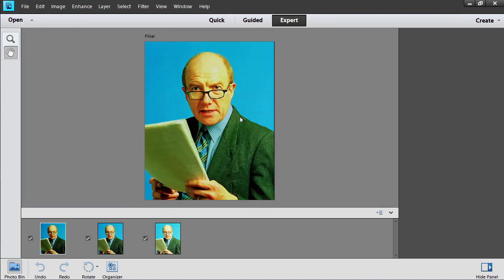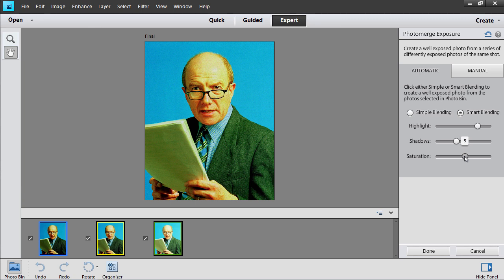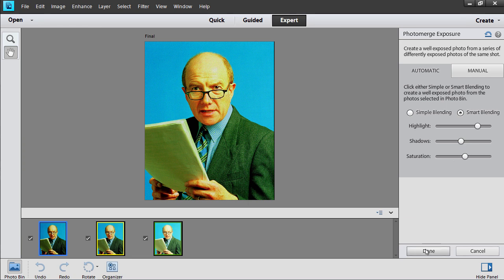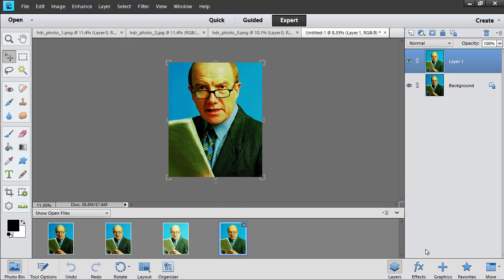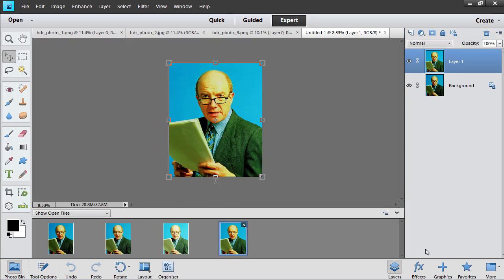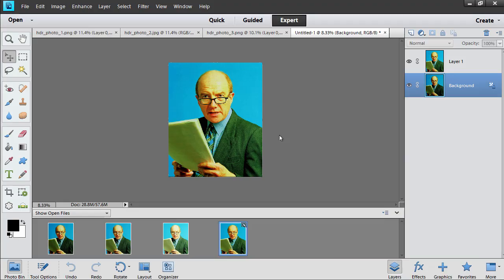Go to the Photo Merge Exposure window that appears and correct the image properties if required. Then click Done. Wait for the output image creation process to complete. The HDR effect has been successfully created.